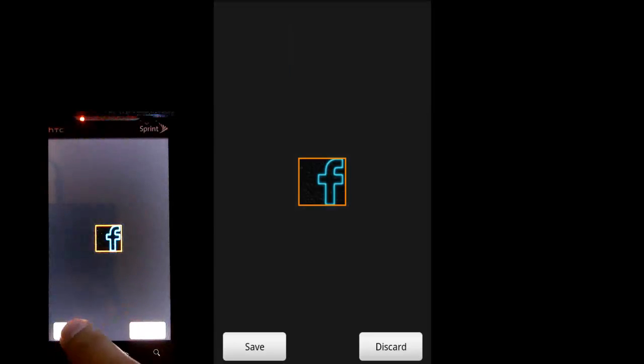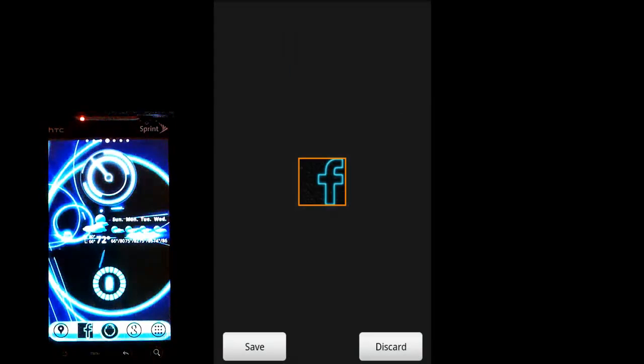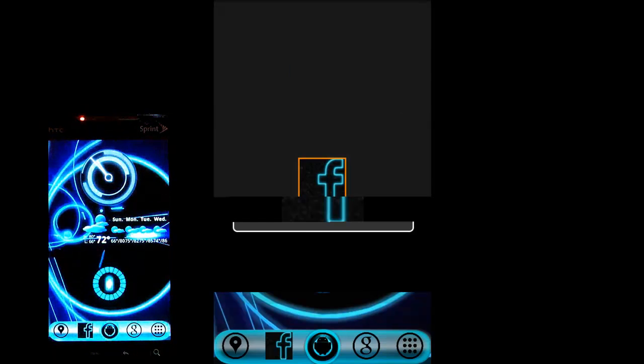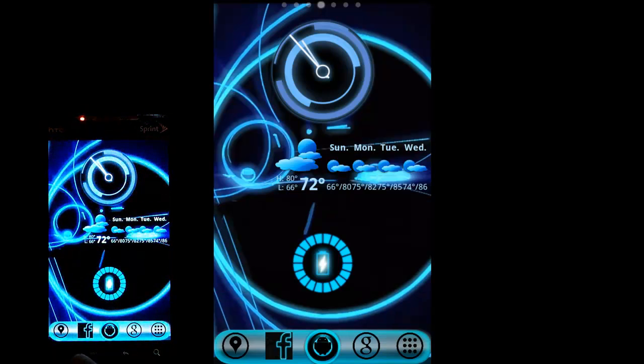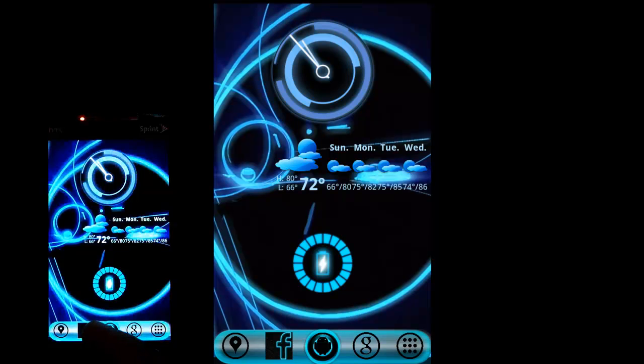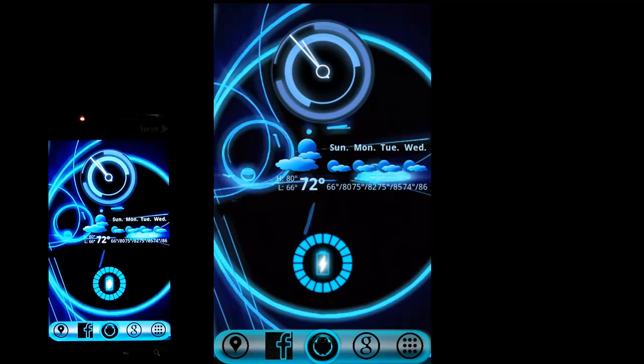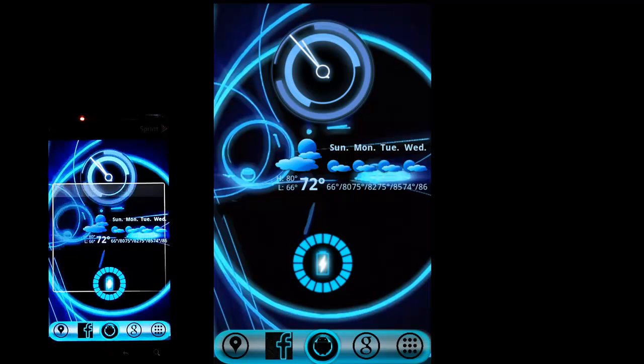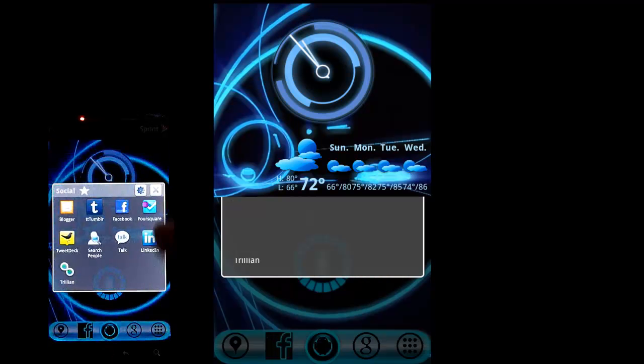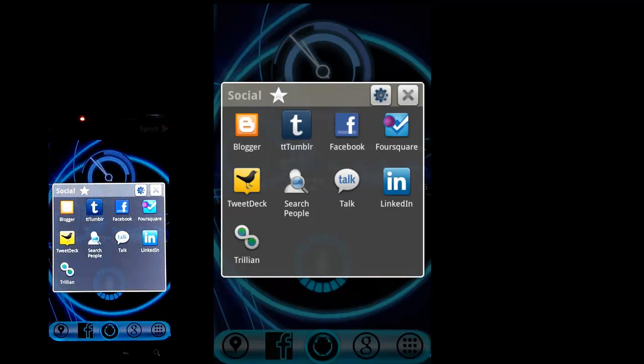Just hit save. You can see on my application tray at the bottom, the icon is now changed to that icon that was downloaded off the internet and saved onto my SD card. Here it is now in use on my phone. If I press it, it's an icon just like any other icon on the phone.